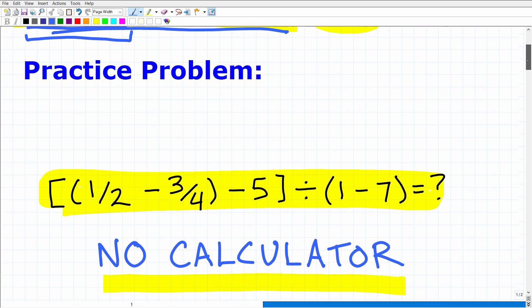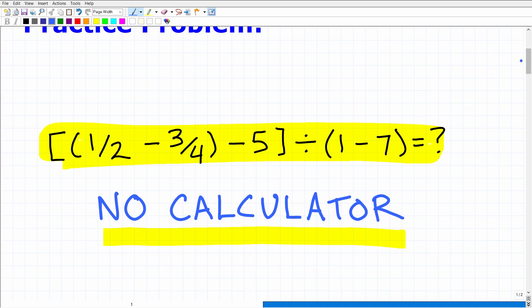Let's go ahead and get into this problem. Here it is. If you want to pause the video and work on this, or if you just want to see the solution step by step, that's fine. Let me read the problem: bracket, parenthesis, one-half minus three-fourths, parenthesis, minus five, end bracket, divided by parenthesis, one minus seven, end parenthesis. So what is this all equal to?